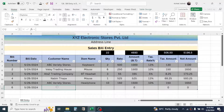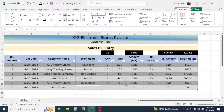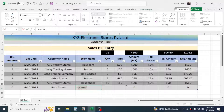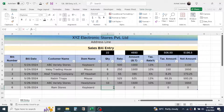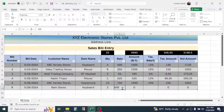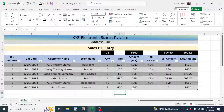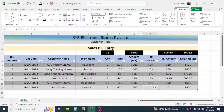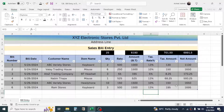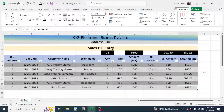Then enter the customer name. The item sold is 'keyboard', quantity is 3, and unit price is 500. You can see the amount is automatically calculated. Enter the tax rate — for example 13% — and the tax amount and net amount are also auto-calculated. Now let's learn how to create this format in Excel from scratch.